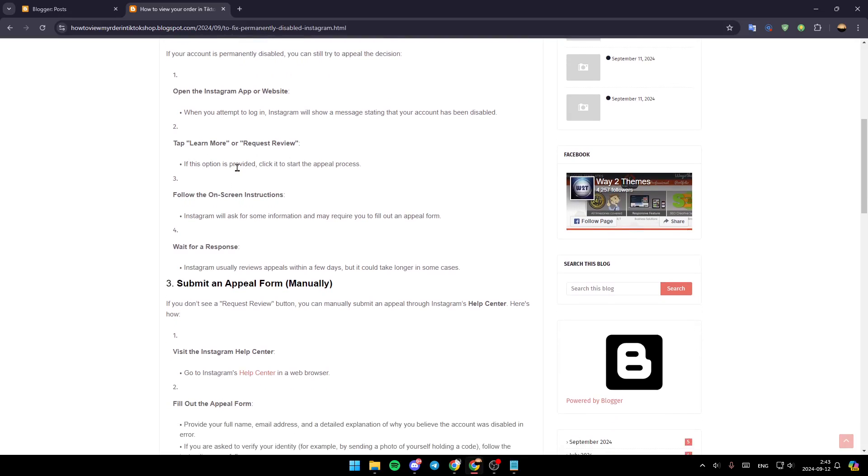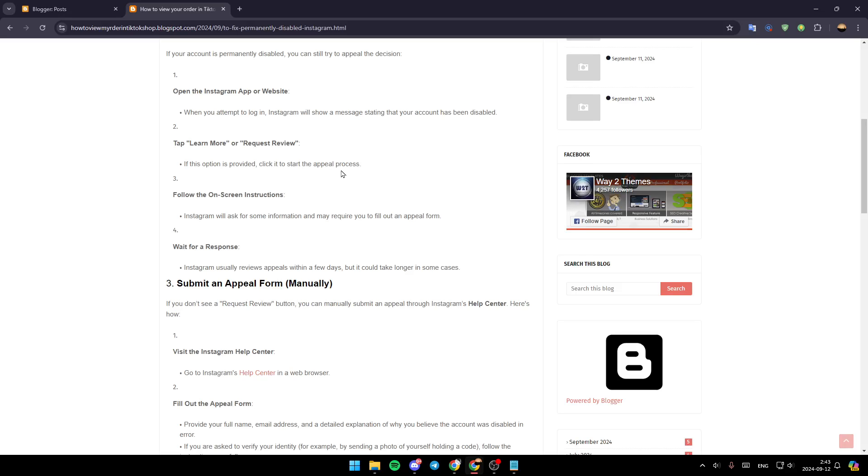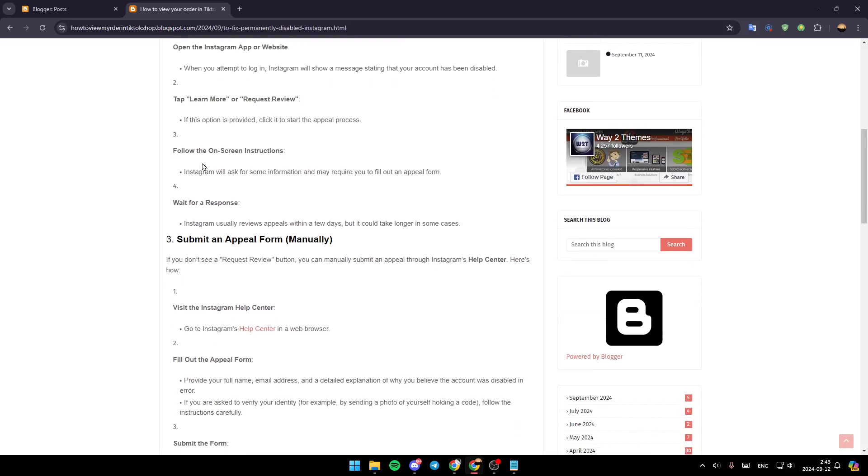Tap on learn more or request a review. If this option is provided, click it to start the appeal process. Follow the on-screen instructions and wait for a response. Instagram usually reviews appeals within a few days, but it could take longer in some cases.